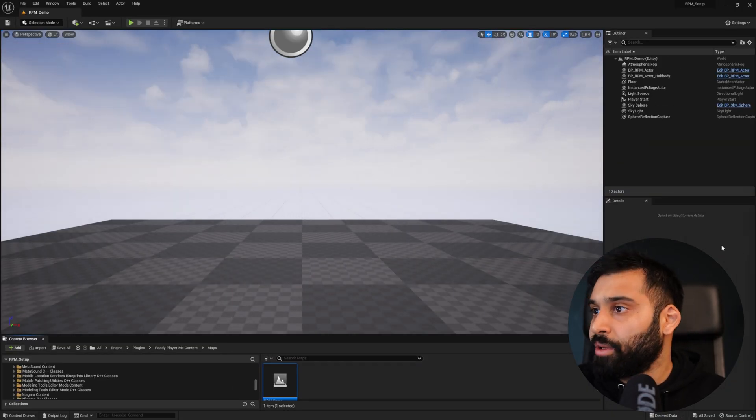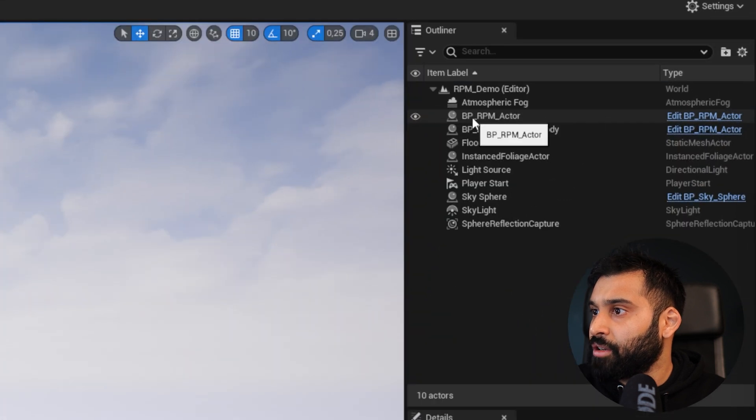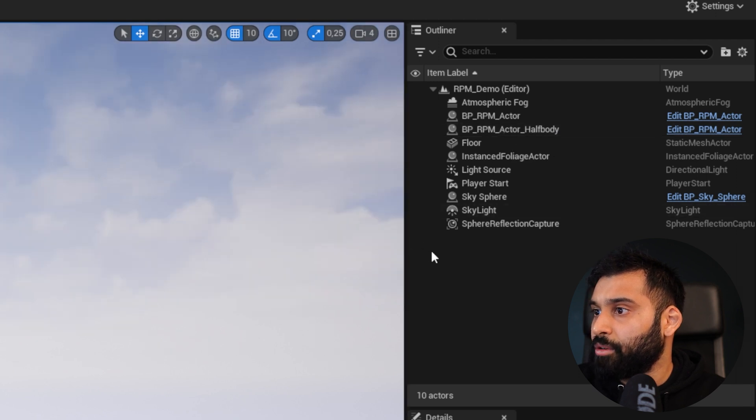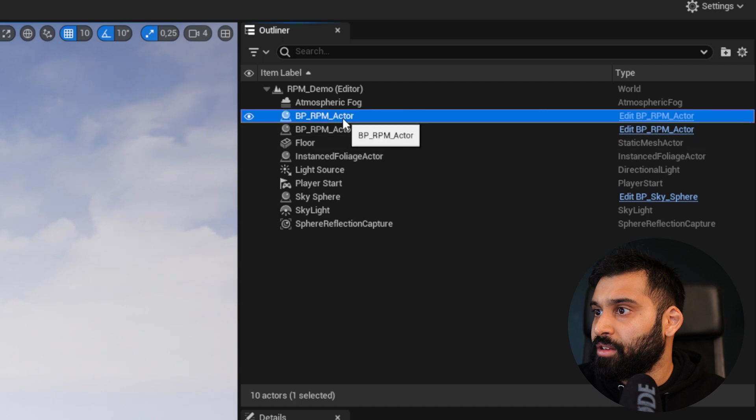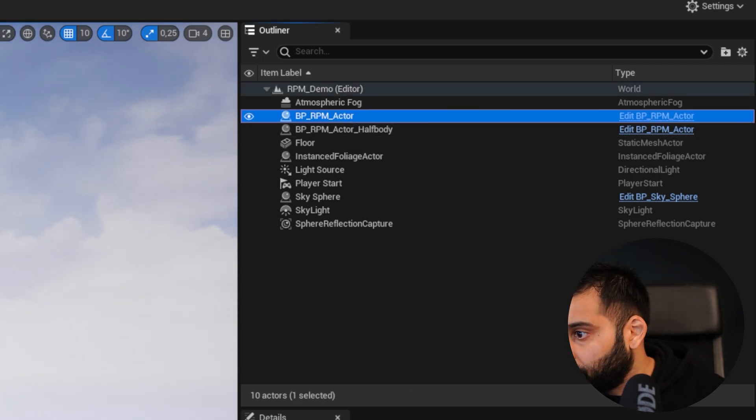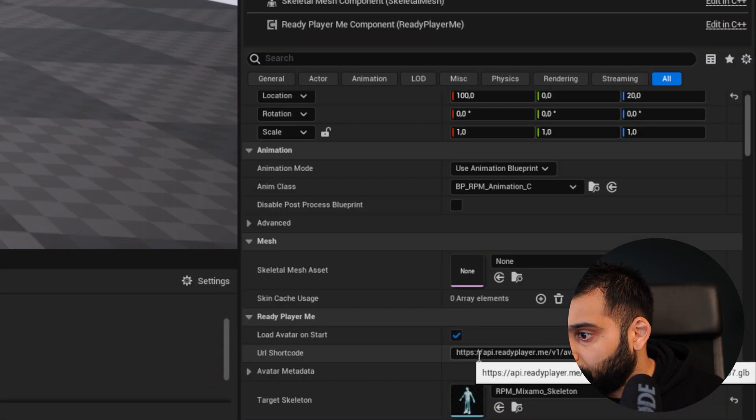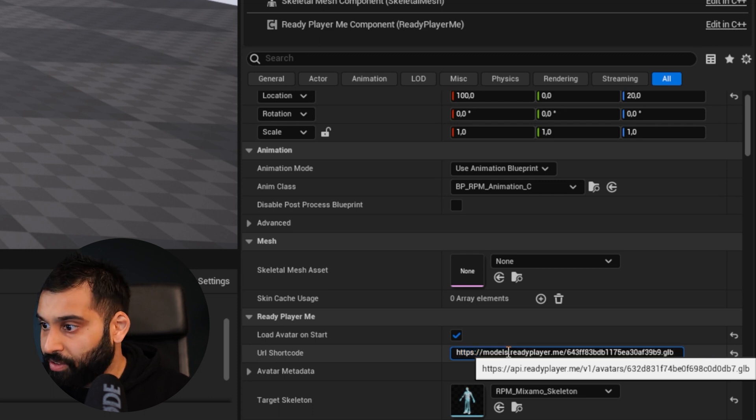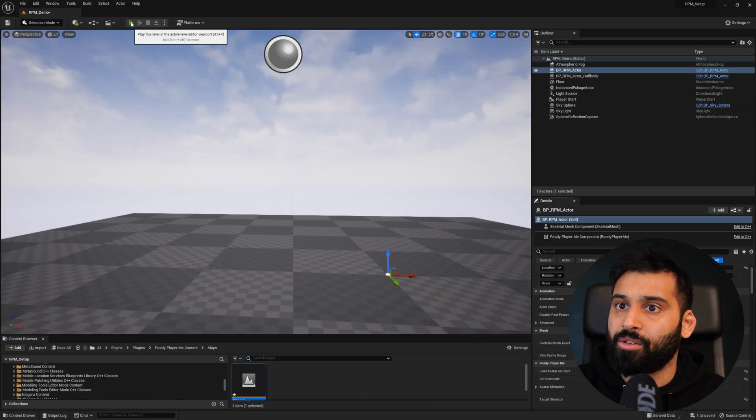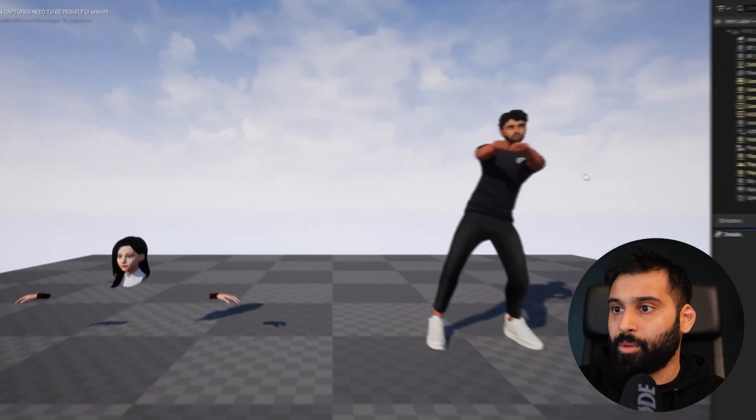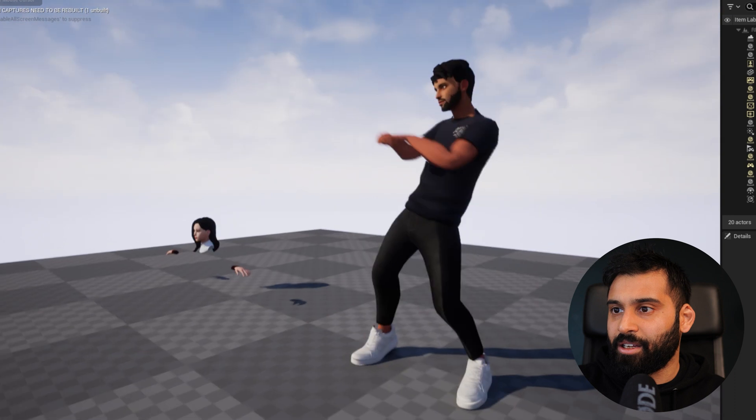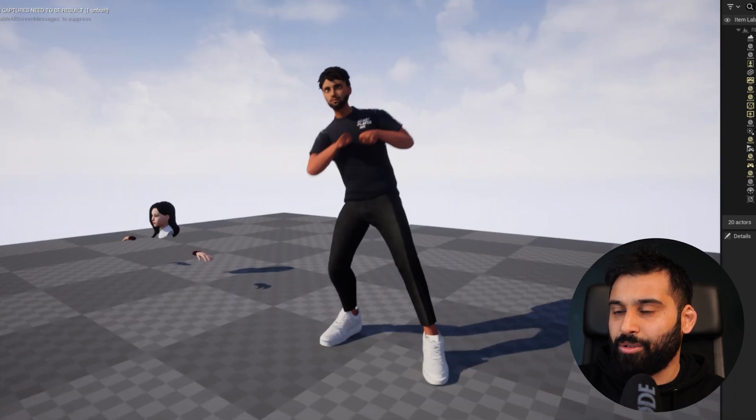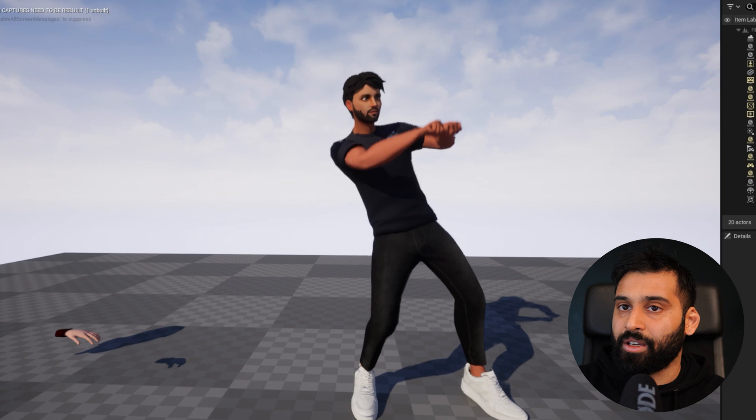Now the last thing we need to do, we need to locate our avatar. Here we have the actor, ReadyPlayMe actor and the half body actor. Let's take the full body one. Now in here we need to locate where we want to put our GLB URL. Here, URL shortcode. We hit Ctrl V. Now it's copied. Now we can hit play to see our avatar in action. There we go. Even a nice little animation. So this is how you get your ReadyPlayMe avatar into Unreal Engine.